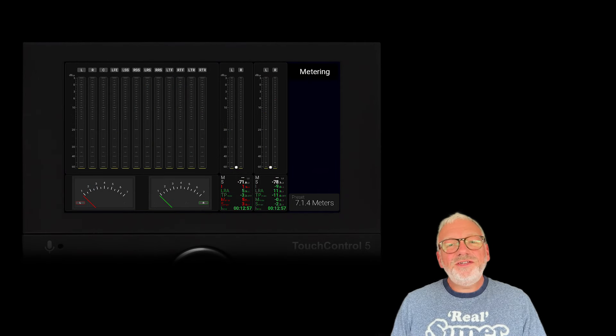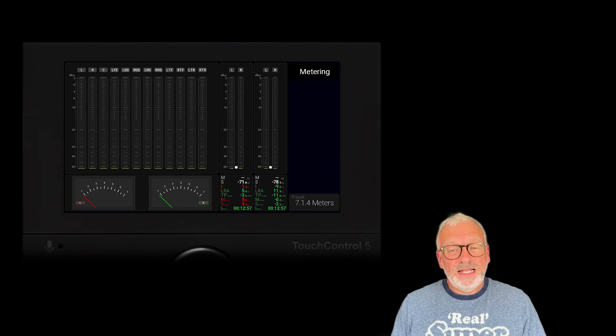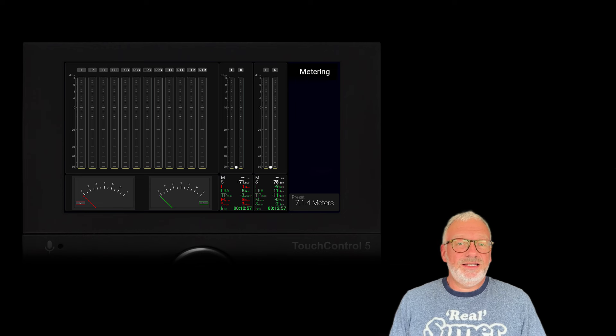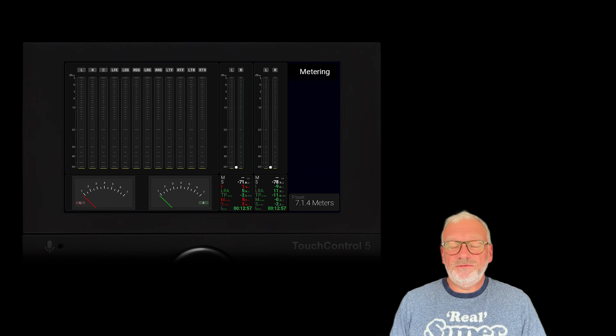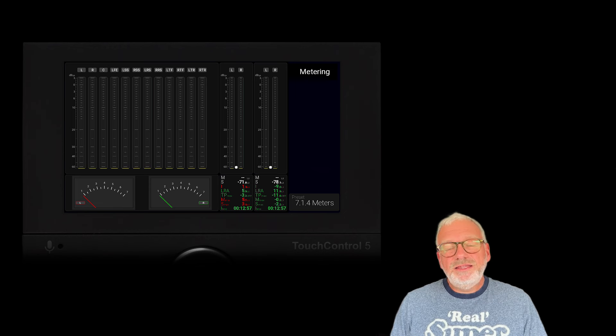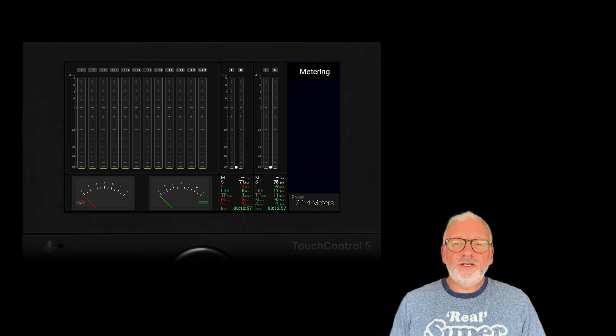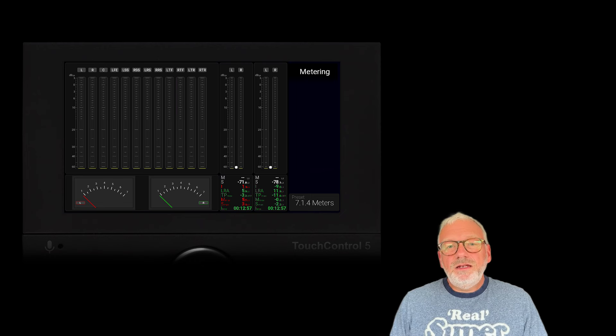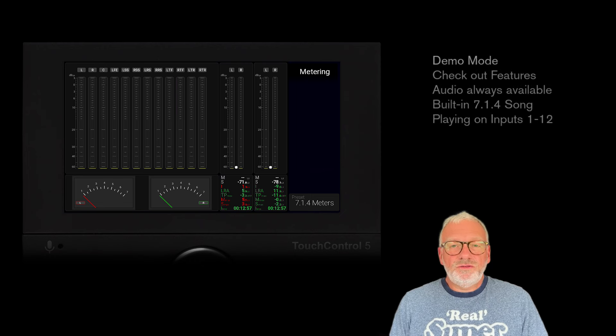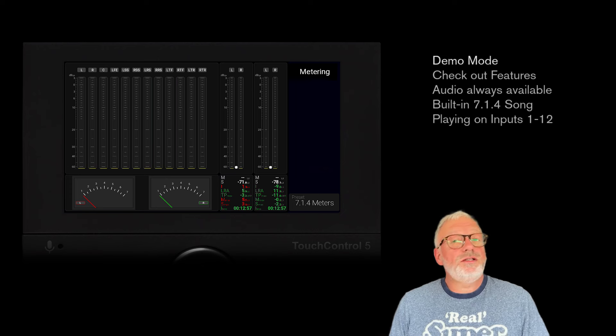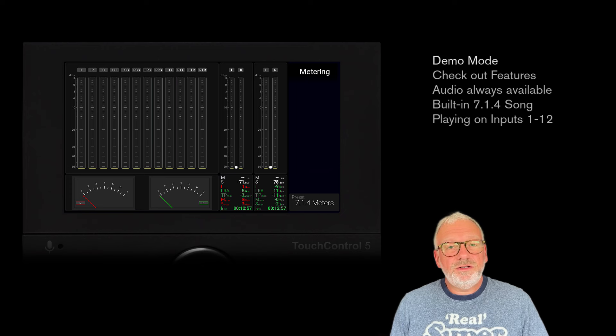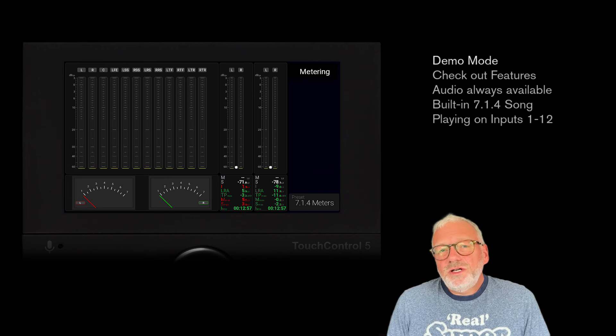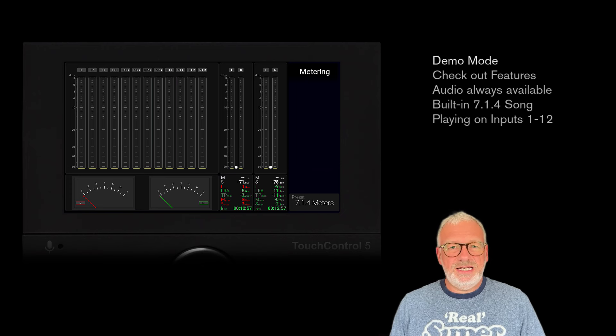Touch Control 5 has built-in demo mode. It has a built-in 7.1.4 Atmos song that will start playing once you hit demo mode. Demo mode is great if you want to check out some features, including the monitoring features, in cases where you don't have audio at hand.